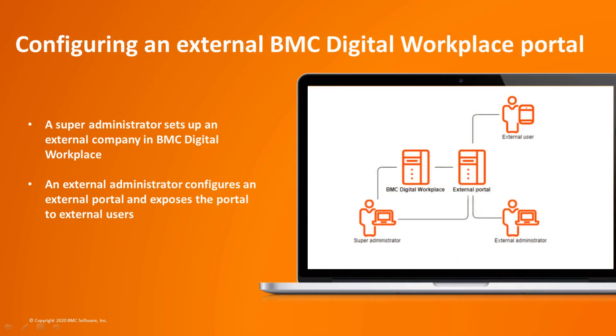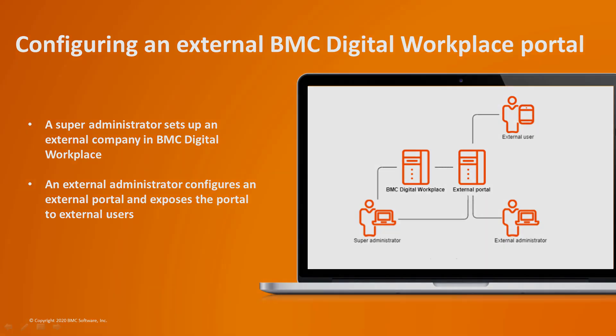In this video, you will learn how to set up an external company in BMC Digital Workplace. Setting up an external company is the first step in configuring an external BMC Digital Workplace portal. After a super administrator sets up an external company, an external administrator can configure an external BMC Digital Workplace portal and expose the portal to external users.